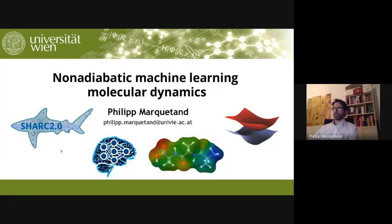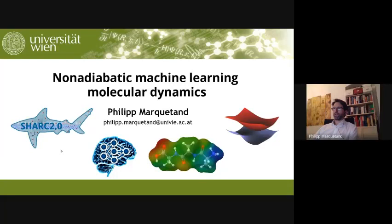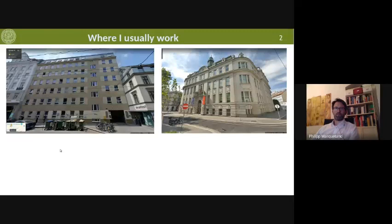So I will tell you about non-adiabatic machine learning molecular dynamics today. But first, let's start with a little bit more background. Before we started the seminar, we had talked about the different campuses of the University of São Paulo. The University of Vienna is not that much scattered, but I focus now on the chemistry.